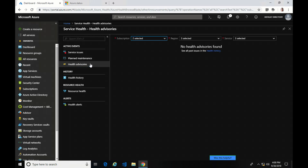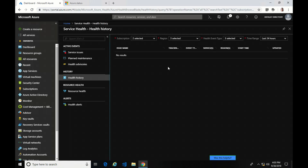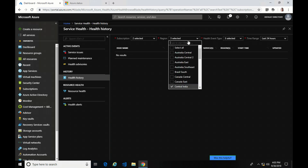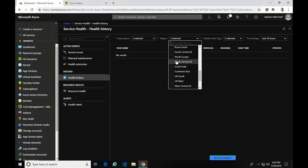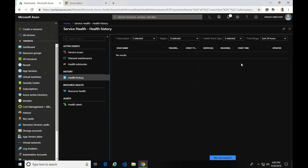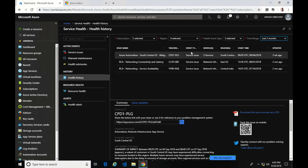Health Advisories will show you any current issues going on with the subscription, region, or service selected. I have nothing to show, which is good. Let's go into History. Health History shows a historical view of service outages. I'll select South Central, add it to the list, and change the filter to the last three months. Here you can see the South Central service outage of 2018.